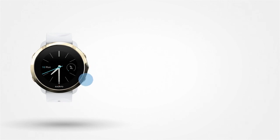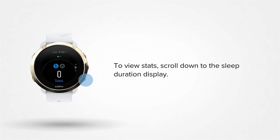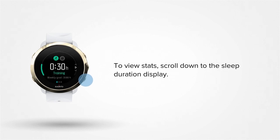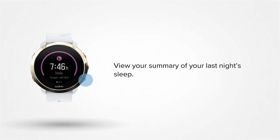To view your sleep stats later on, scroll down to the sleep duration display. Here you can see a summary of your last night's sleep in comparison to your sleep duration target. Both the ring around the display and the time next to the target reflect how well you've reached it.